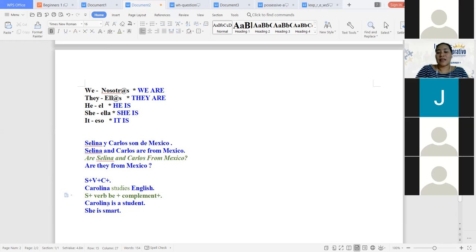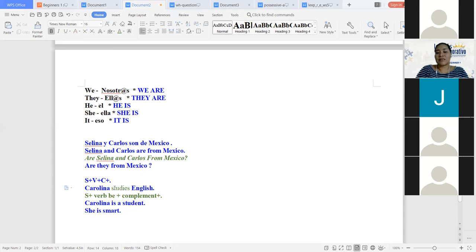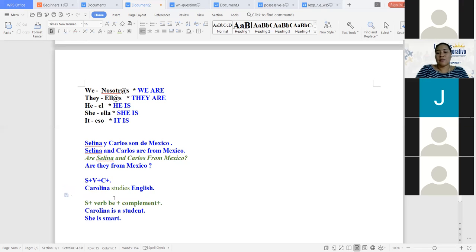Aquí nosotros estamos diciendo ¿qué es Carolina? Carolina es un estudiante. Le estamos dando un adjetivo, le estamos describiendo. Ella es inteligente. Pero no estamos describiendo la acción — Carolina estudia inglés. Entonces, el verbo va inmediatamente después de su sujeto. El verbo be no toma su forma como be, sino que se hace valer de am, is, and are. Van a haber dos cuestiones diferentes: los verbos de acción y el verbo de estado, que es el verbo be.